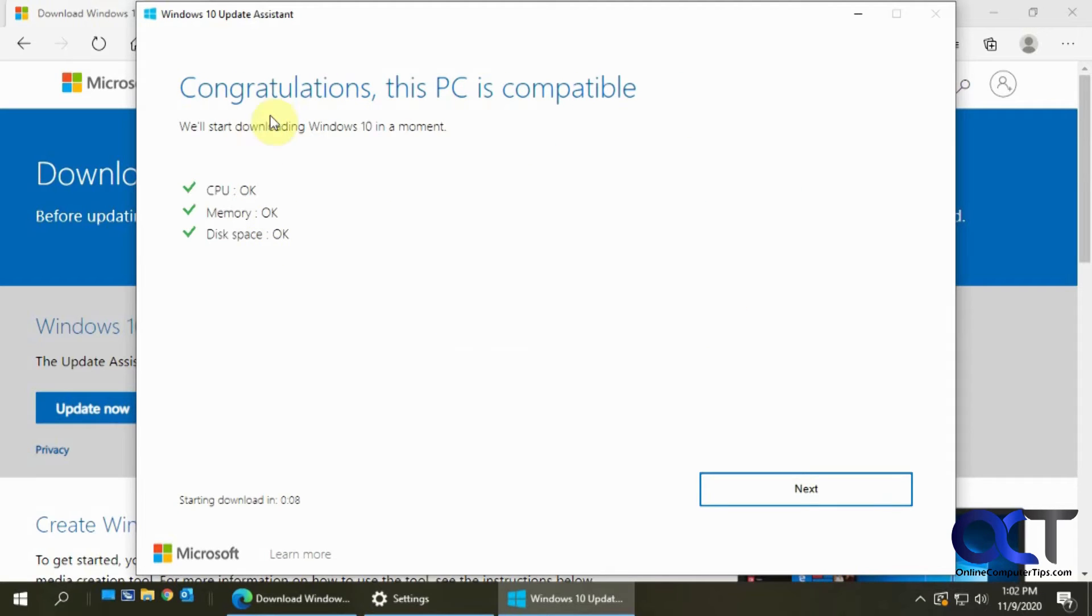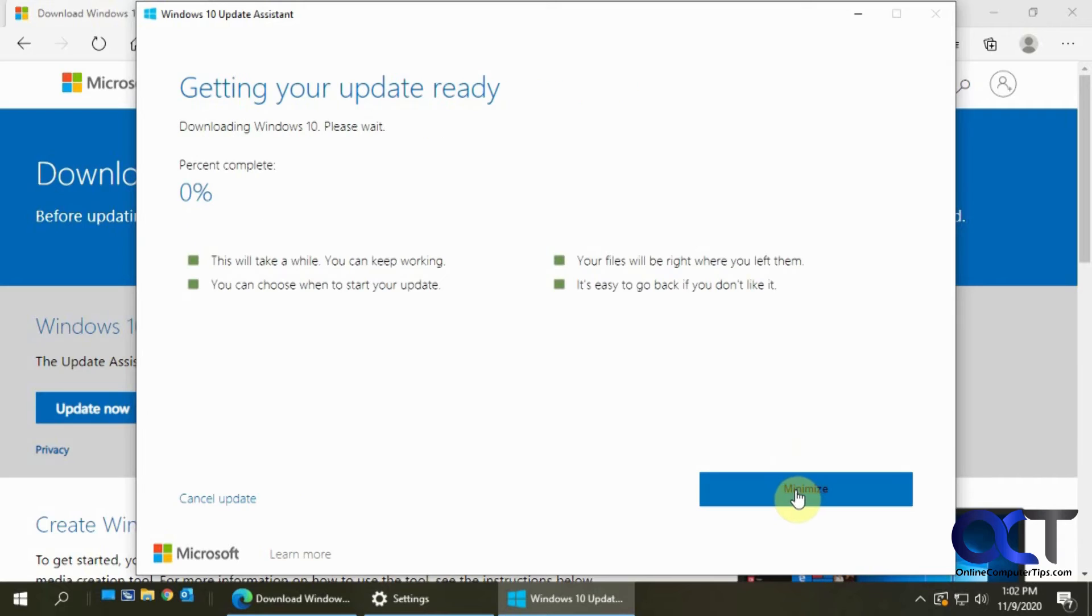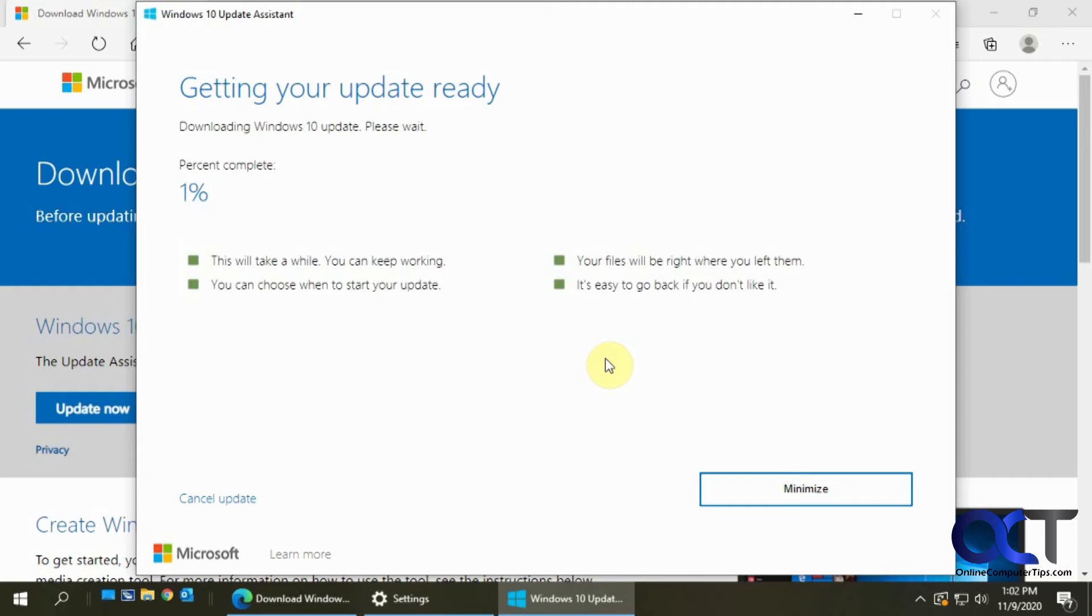It does a little check to make sure you have disk space and your hardware is compatible, or I should say sufficient to run it, which you shouldn't have a problem with.